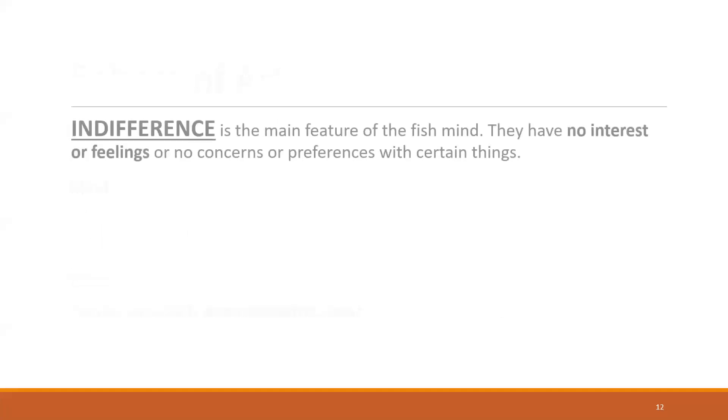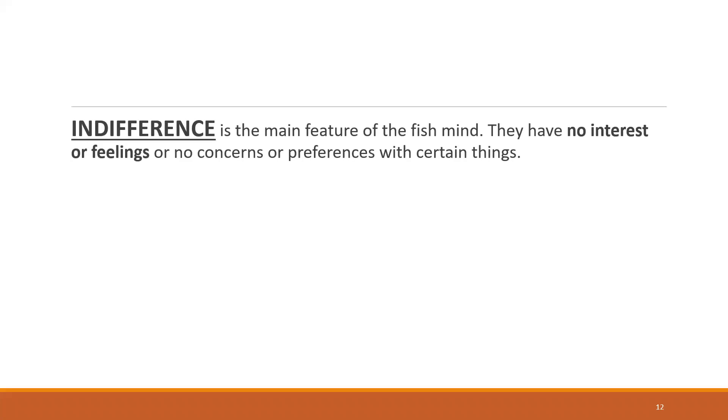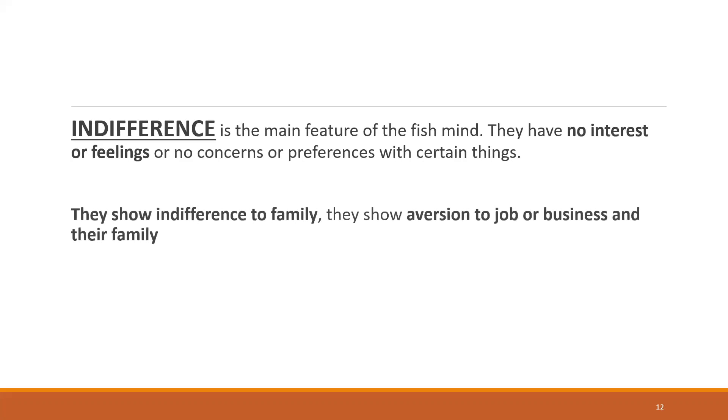Coming to the mind in general: indifference. Sepia is the most commonly indicated one. Indifference is the main feature of the fish mind. They have no interest or feelings, no concerns or preferences with certain things. In Sepia, you'll see there is indifference towards the loved ones, even sexual indifference towards the husband.